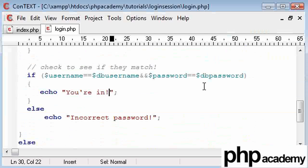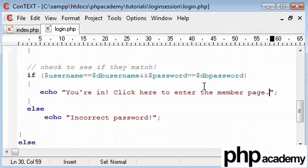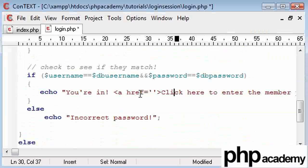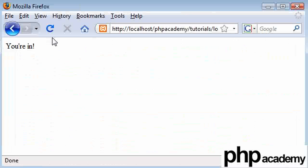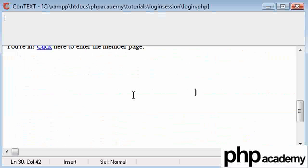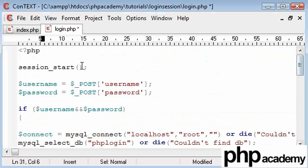After this I'm going to add a link saying 'click here to enter the member page', and this is going to link to a page called member.php. So just to recap: as long as we send the right data, we're going to show that link. Bear in mind we've also just added session_start, which is very important.